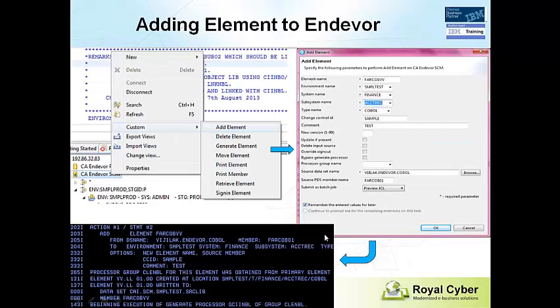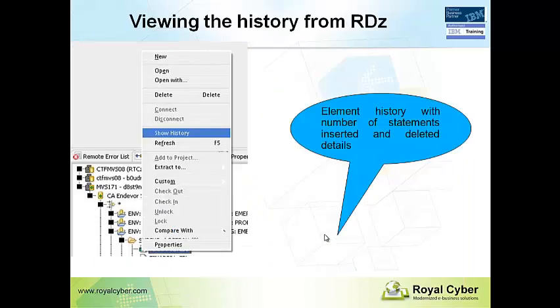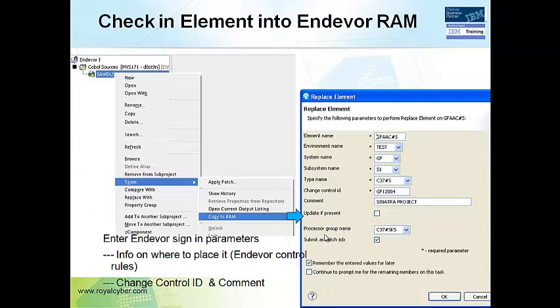So let me quickly walk through the Endeavor operations through RDZ. Adding an element to Endeavor is possible with custom add element menu option. Comparing two different element versions, we have here the editors showing content of two different versions along with highlighted changes.